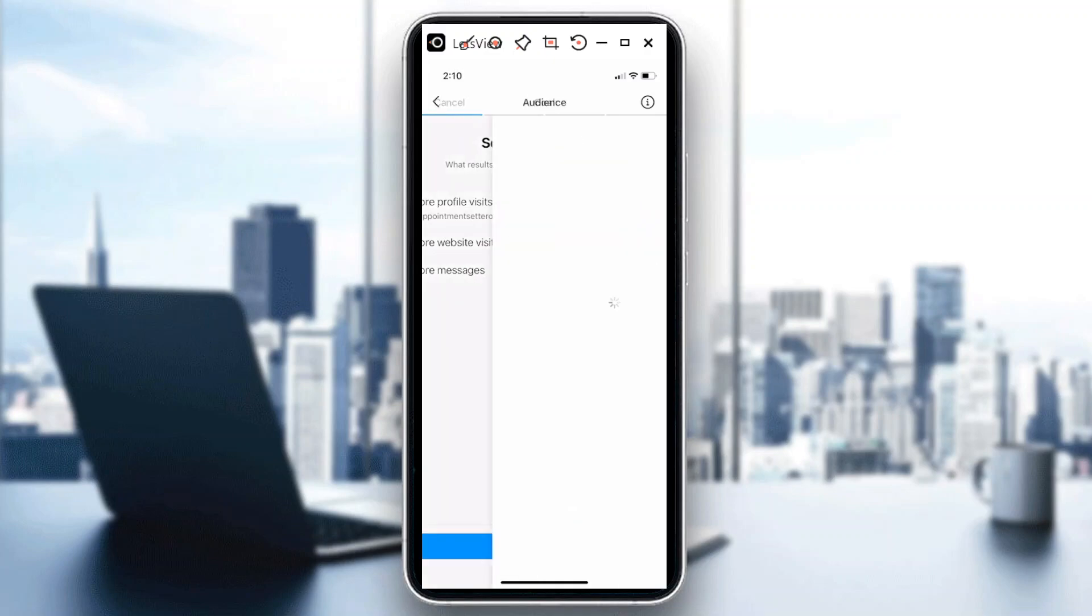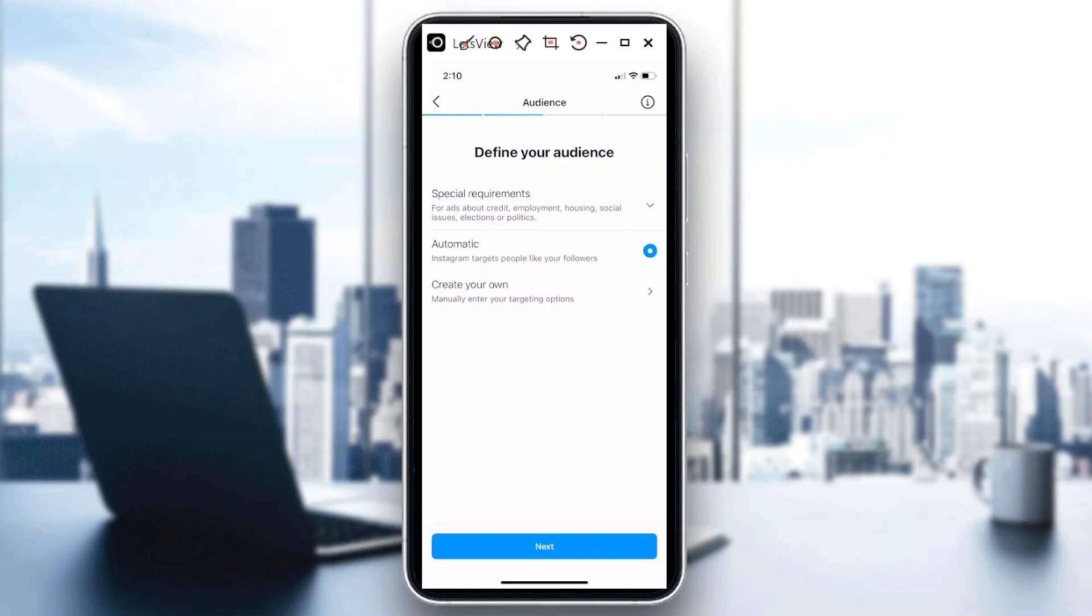From here it says define your audience. We have a different video tutorial on how you could change or customize your audience, and for this one I'm just going to choose default for automatic.